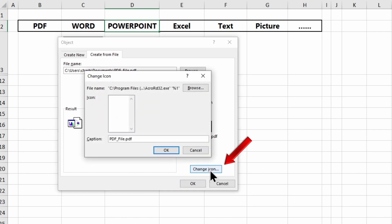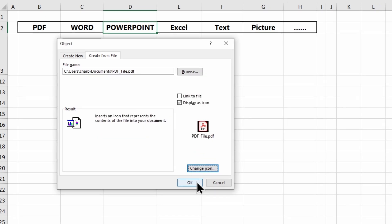If you choose the display as an icon option, the Change icon option appears. Here you can change the appearance and the caption of the icon.